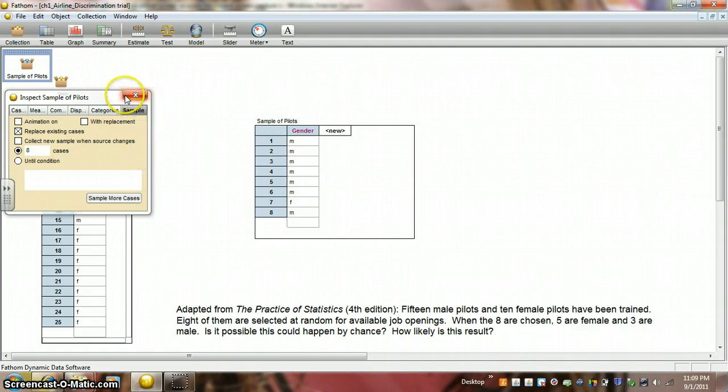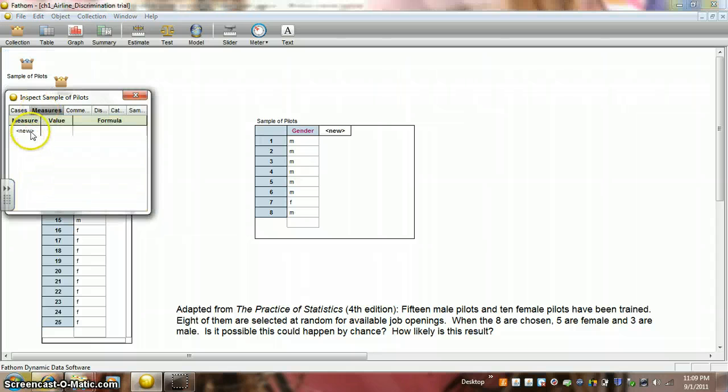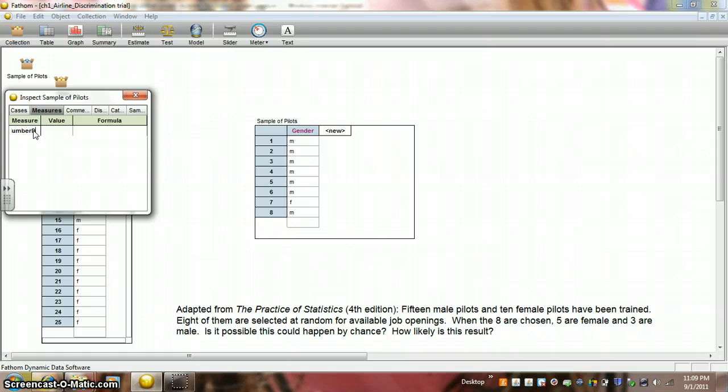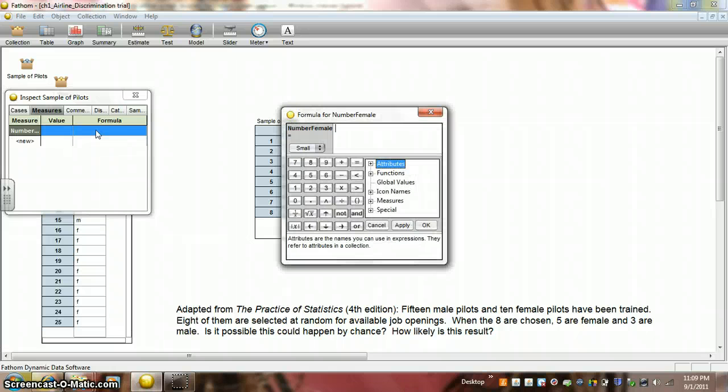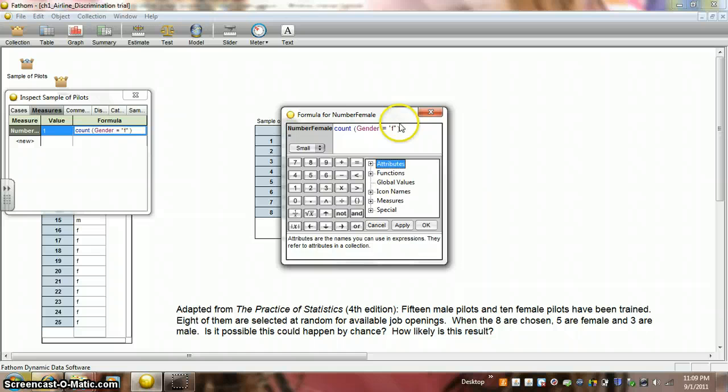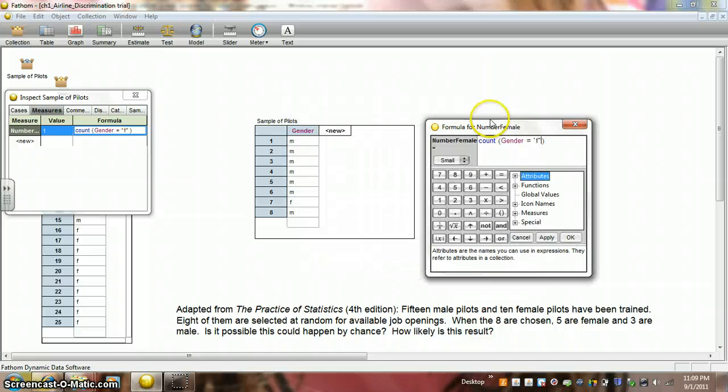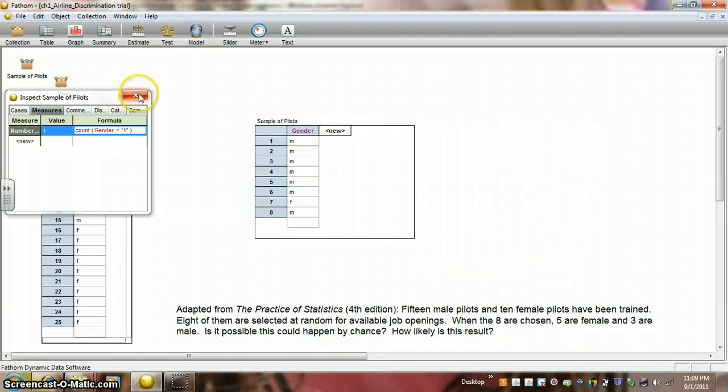So, let's take a look here. We want to actually count how many females. We don't want to have to count this by hand. We actually want to collect a measure. So, let's call this measure number female. And the formula will be to count when the gender is equal to F. Let's apply that. And notice it says one there. And that's good because we only had one female.